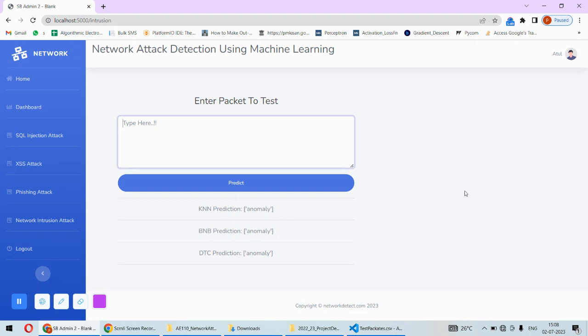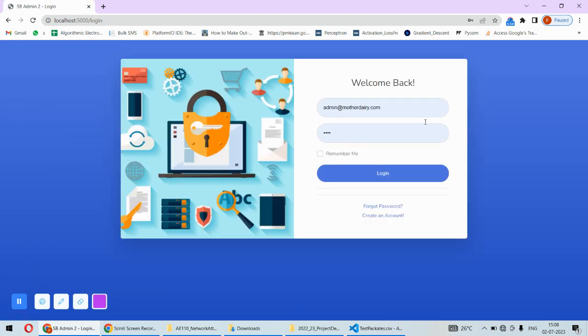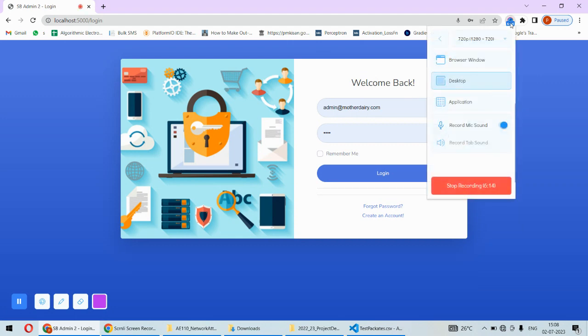That's all about the complete implementation. There's a logout feature as well from which you can log out. That's machine learning used to detect attacks happening on the network. We can easily find out attacks and safeguard our system based on that. That's the complete implementation of this project. If you need any support or code for this project, you can check the description box under this video. Thank you.